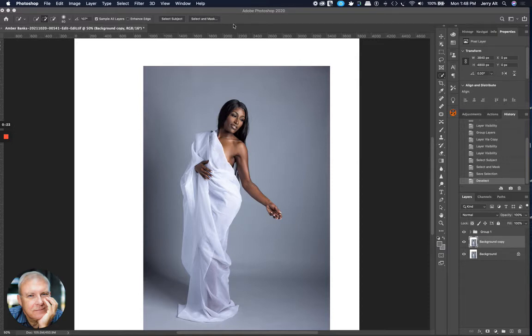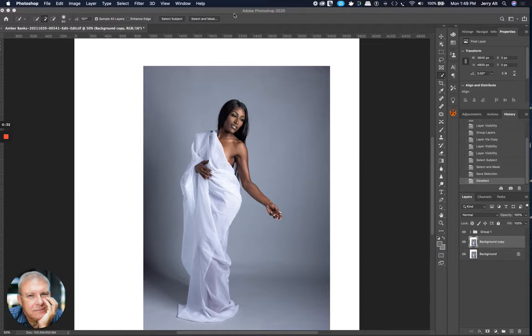So today I want to talk to you about how to take the image you shot and a background and make a composite that's going to be a little more homogenous than it might otherwise be. One of the common problems I see with composites is that the colors don't seem to match.